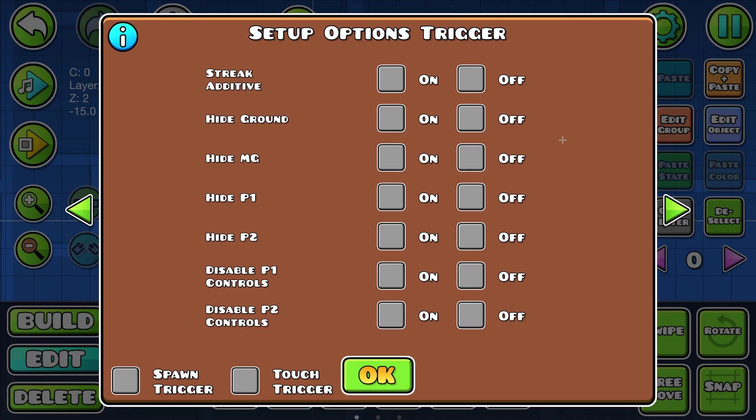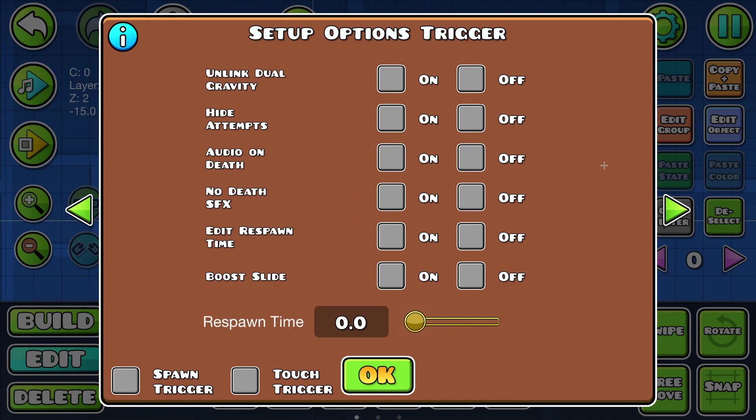First of all, we want to turn off the normal attempt counter. In the options trigger, hide attempts on.